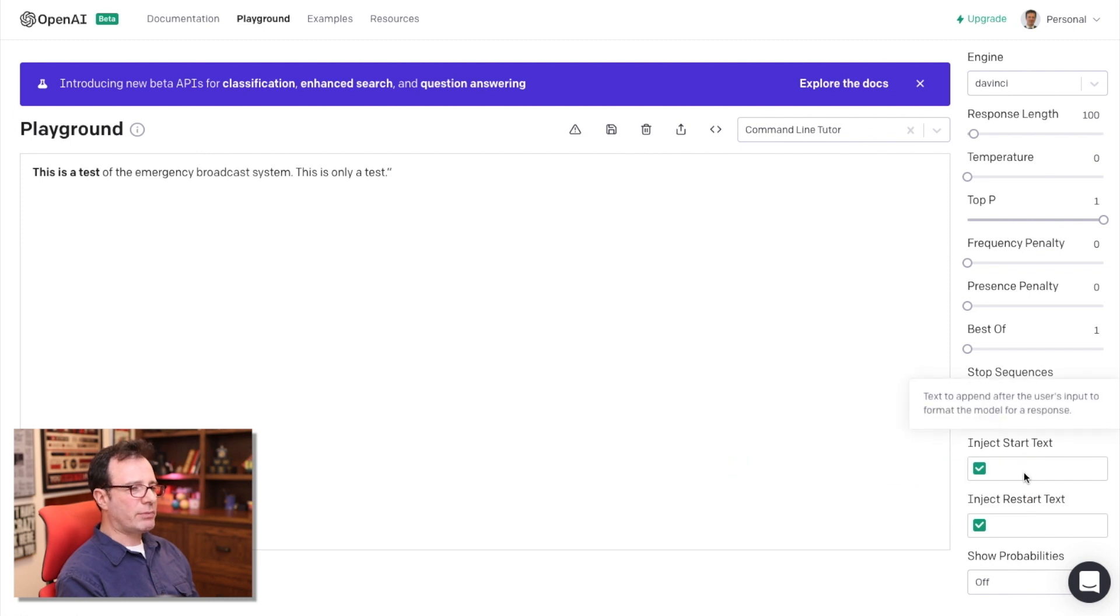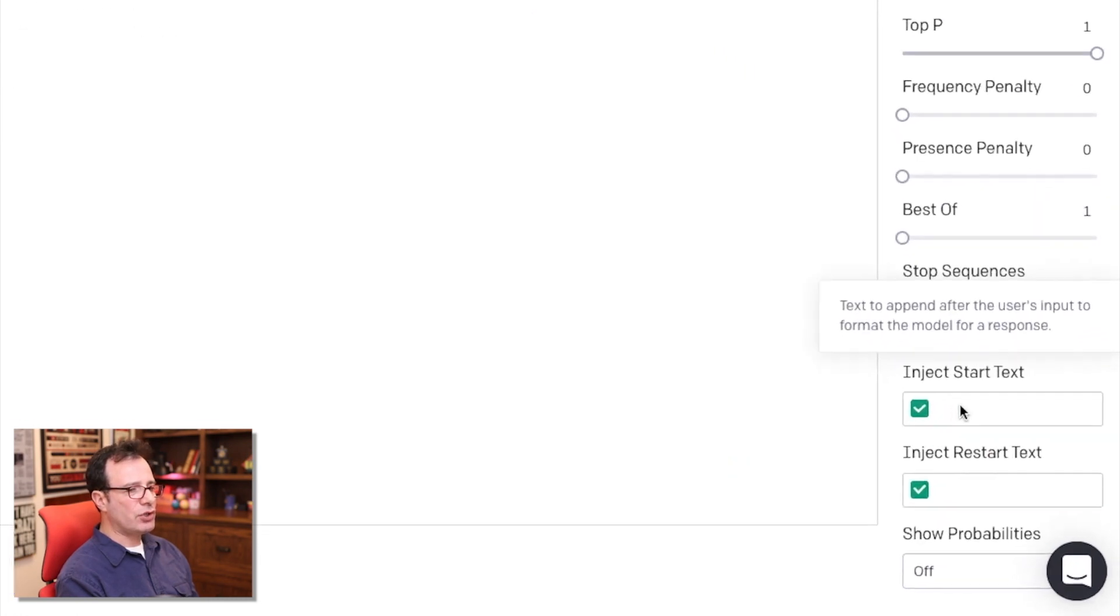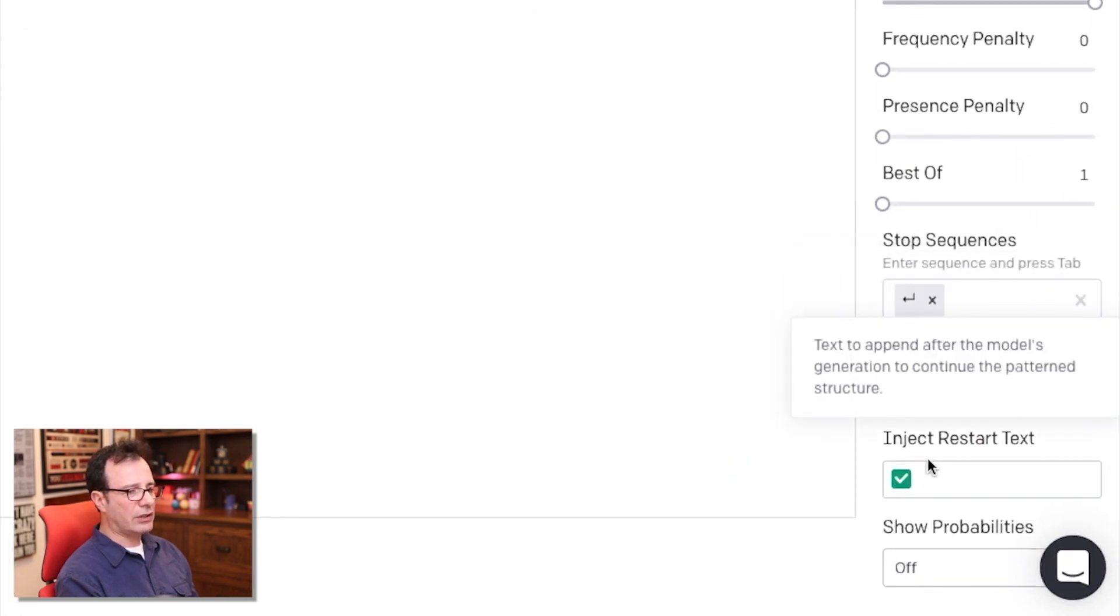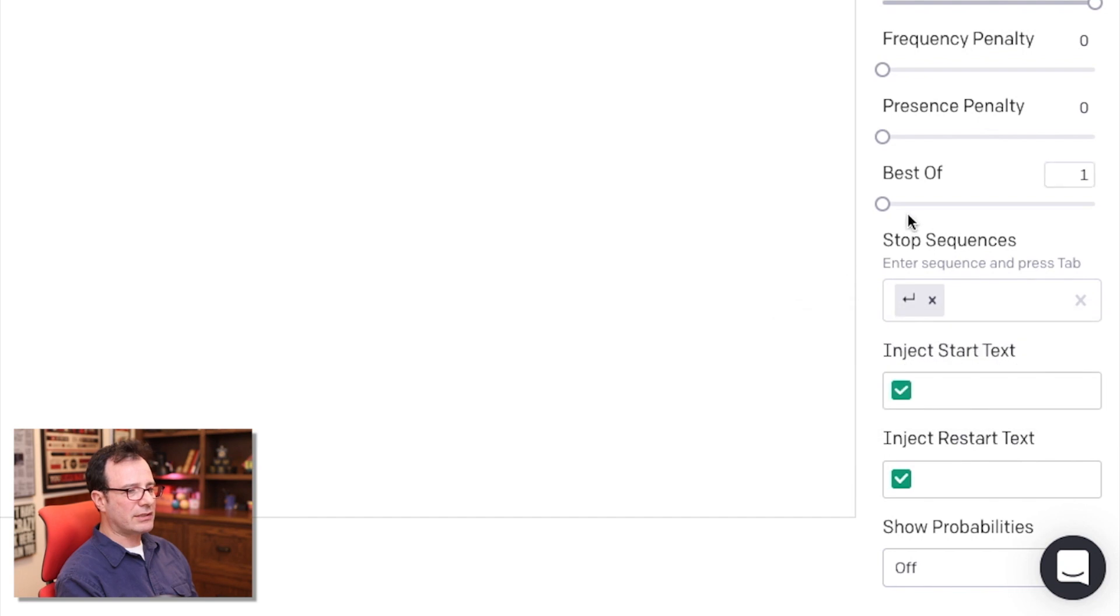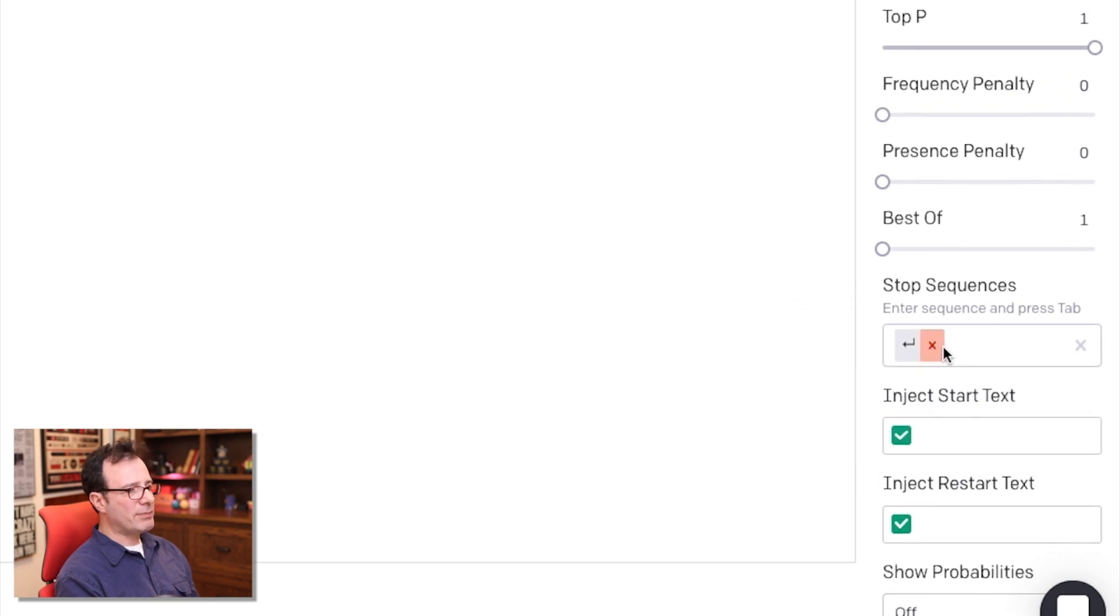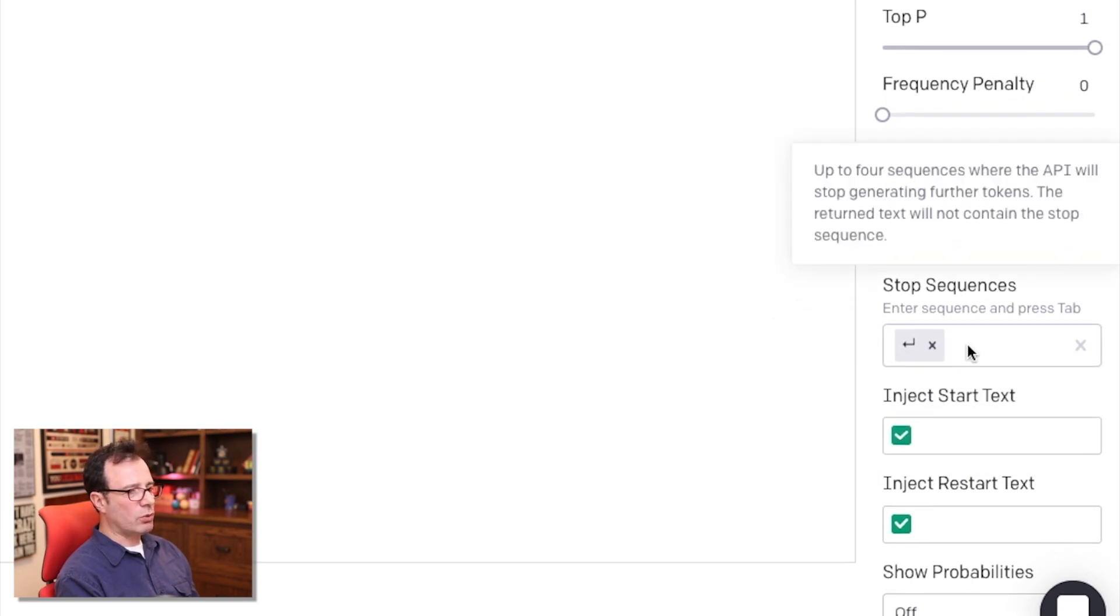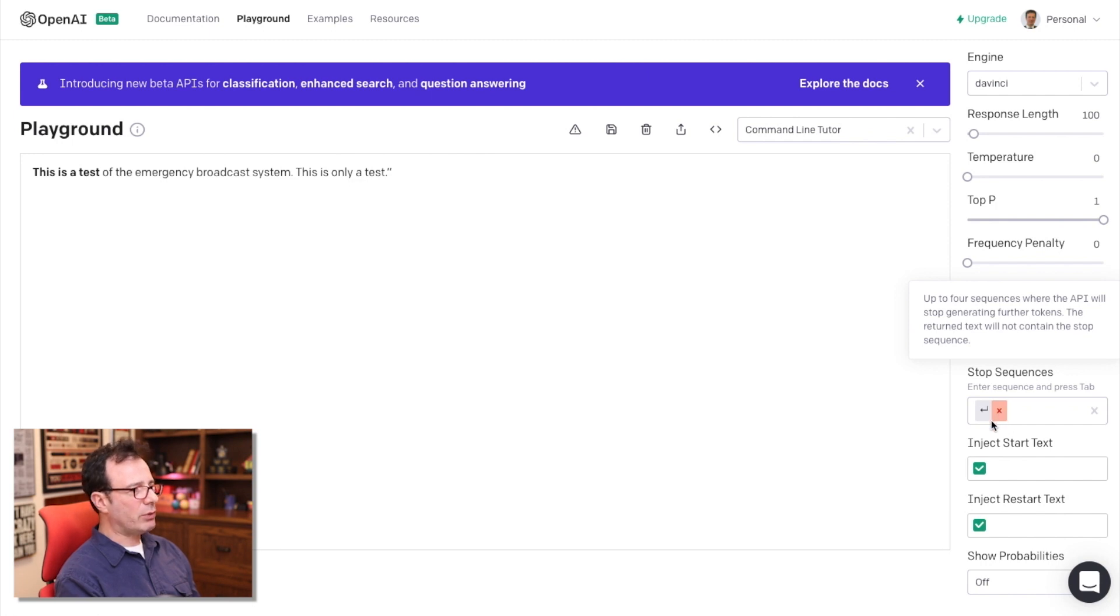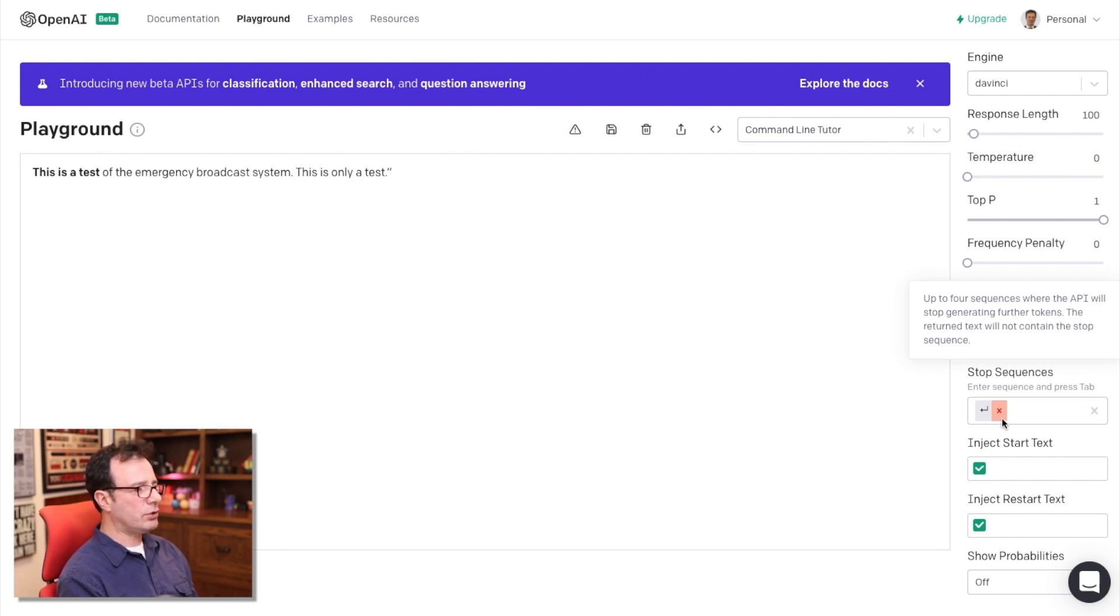If you're doing a chat bot or something similar to that, you can have an inject start question and inject restart text. And you can also have stop sequences. So whenever GPT-3 will predict a carriage return or stop sequence, it will stop the submission. So it won't continue to type additional text.